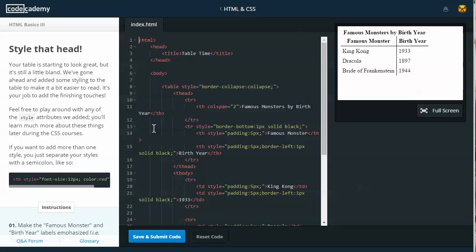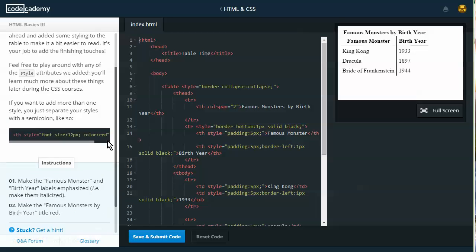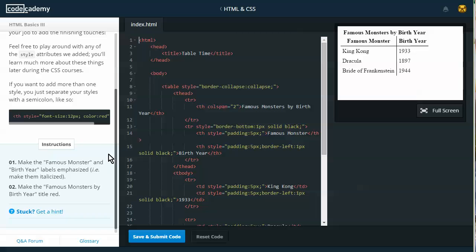Feel free to play around with any of the style attributes we've added. You'll learn much more about these things during the later CSS course. If you want to add more than one style, you just separate your styles with a semicolon. So here we see font size colon 12px, and then a semicolon. Color colon red.